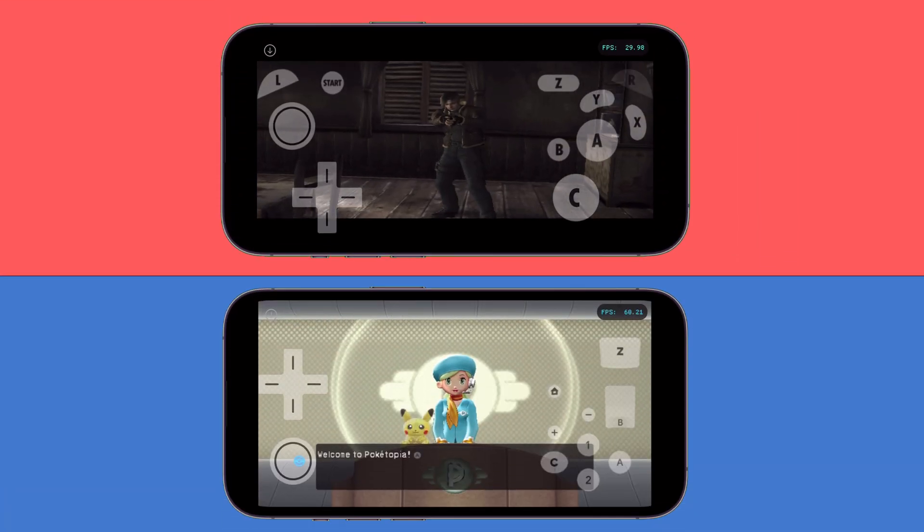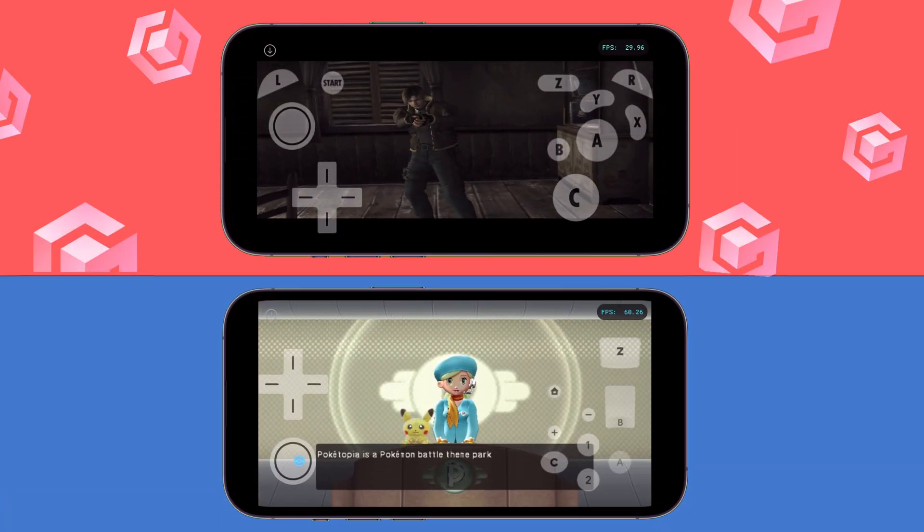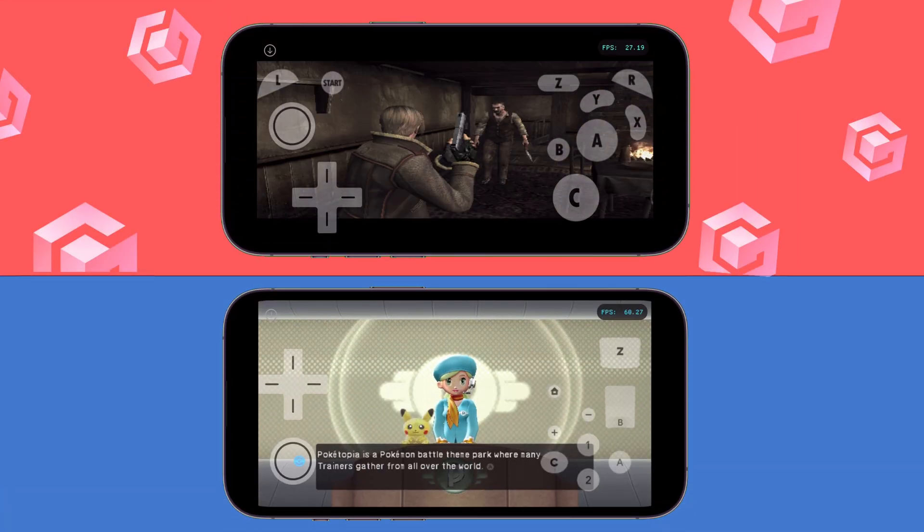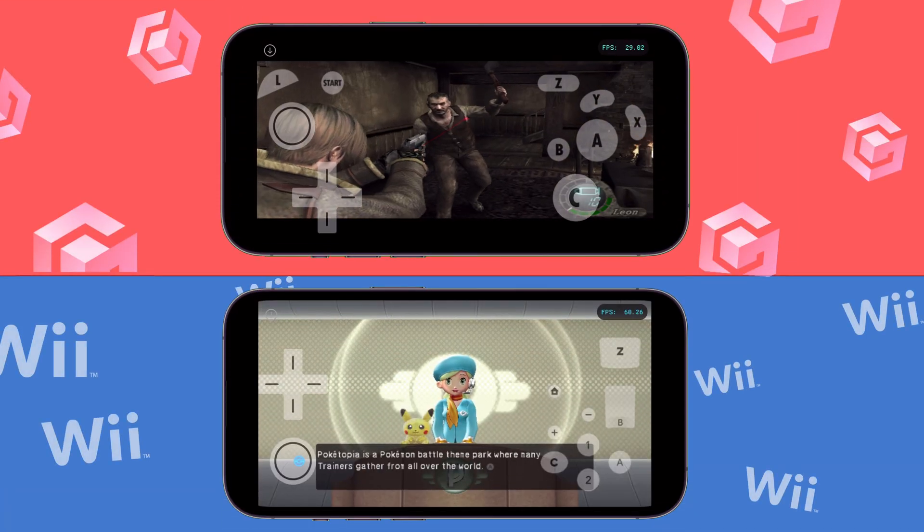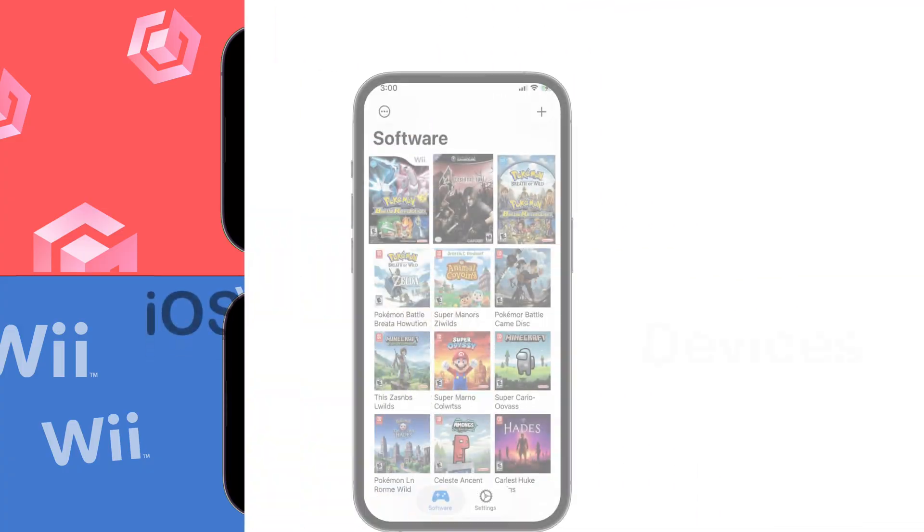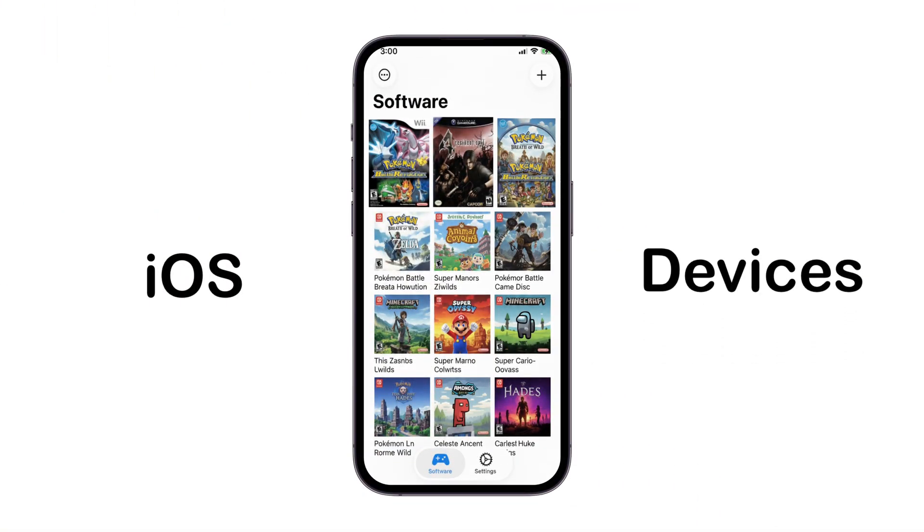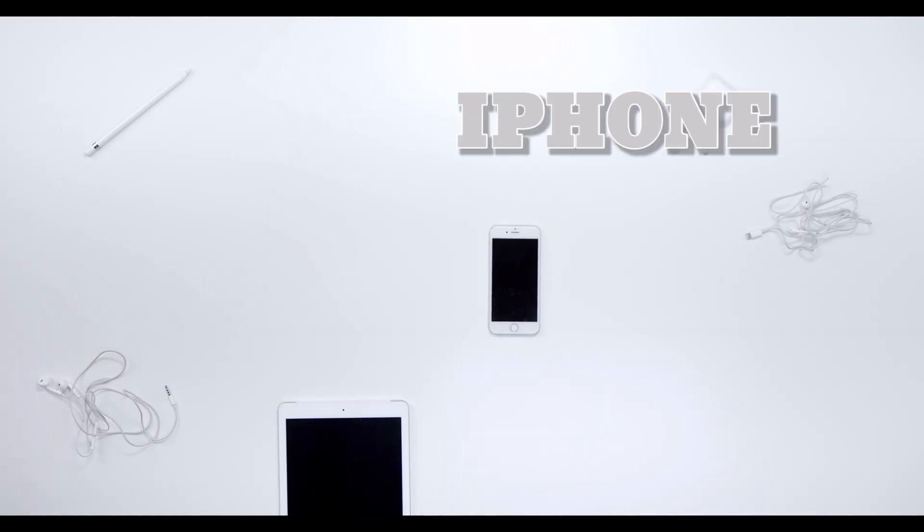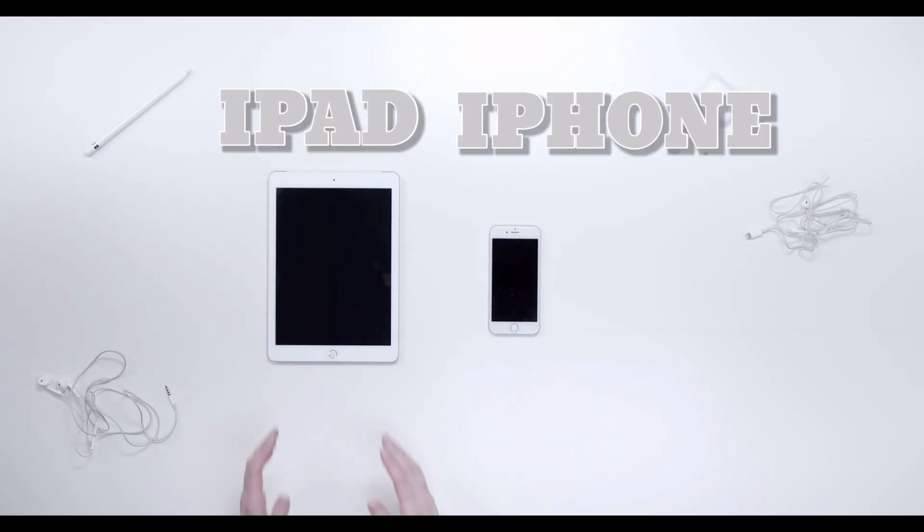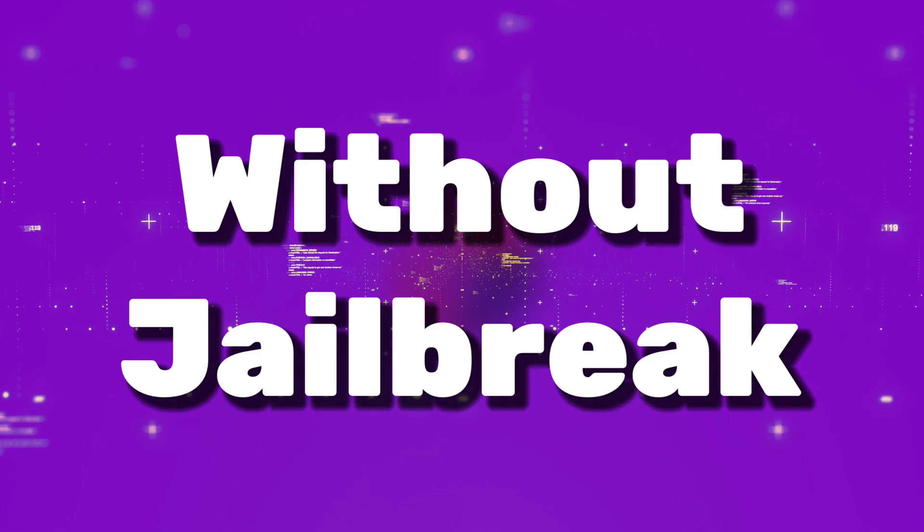In today's video, learn how to play your favorite Nintendo GameCube and Wii games right on your iOS devices like iPhone or iPad, supported even on iOS 16, without any jailbreak.